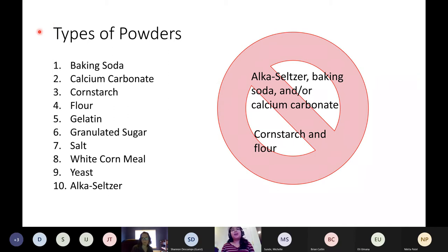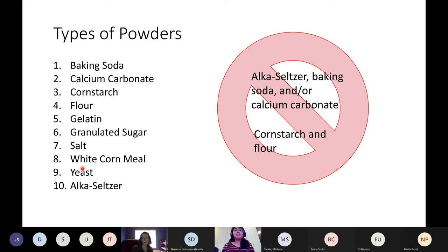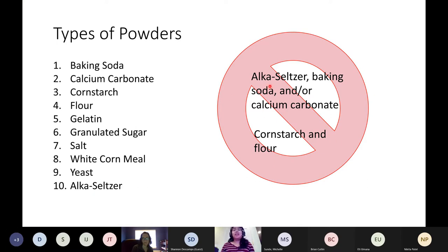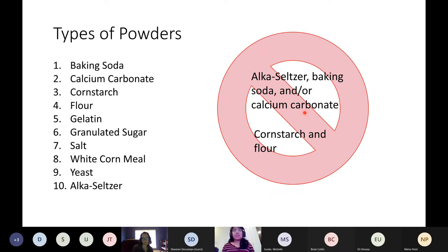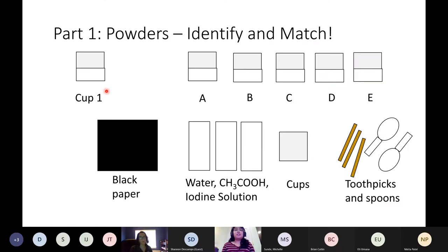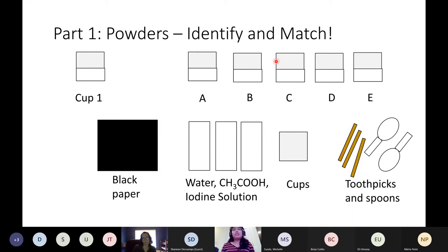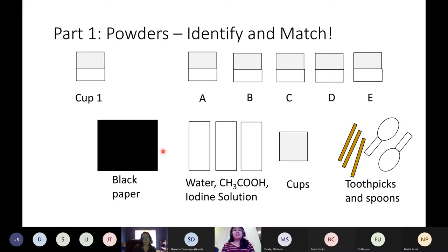There are ten different kinds of powders that can be given: baking soda, calcium carbonate, cornstarch, flour, gelatin, granulated sugar, salt, white cornmeal, yeast, and alka-seltzer powder. Please note that these combinations of powders such as cornstarch and flour, and alka-seltzer, baking soda, and/or calcium carbonate will not be provided because these are very difficult to discern against one another. These powders can be into combinations of one to three within each cup. So for instance, cup A may contain two powders, cup B may contain one powder, cup C may contain three powders. It's random.